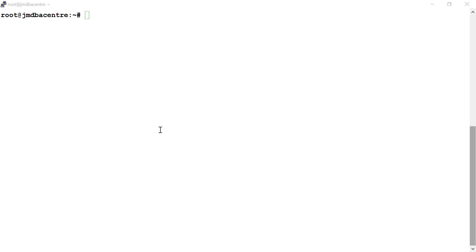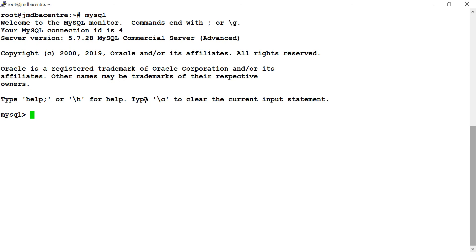In this video you can see how to install MySQL Enterprise Backup on MySQL Enterprise Server. This is a commercial server and I am going to install on this.